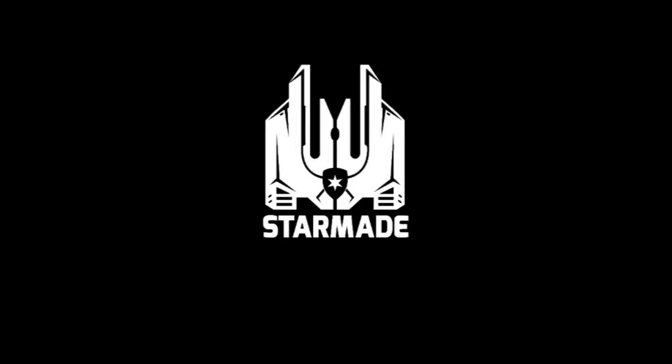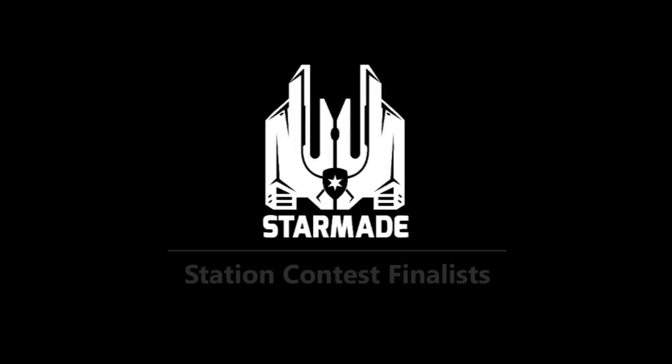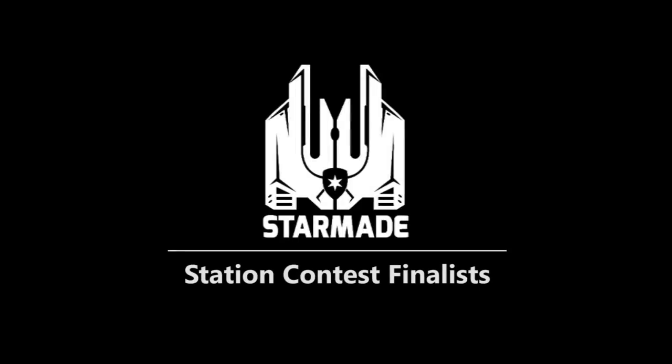What's up everybody, this is Saber and welcome to StarMade. Today we're going to be checking out some of the Trade Station finalists from the Default Station contest.